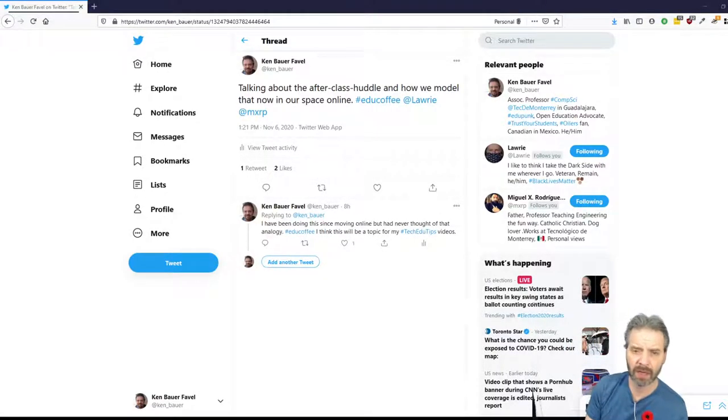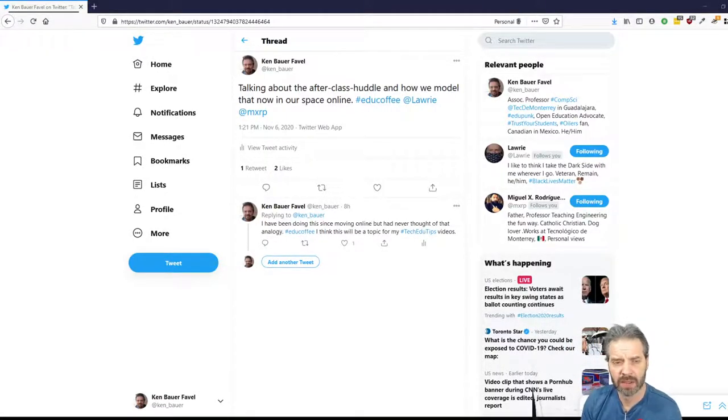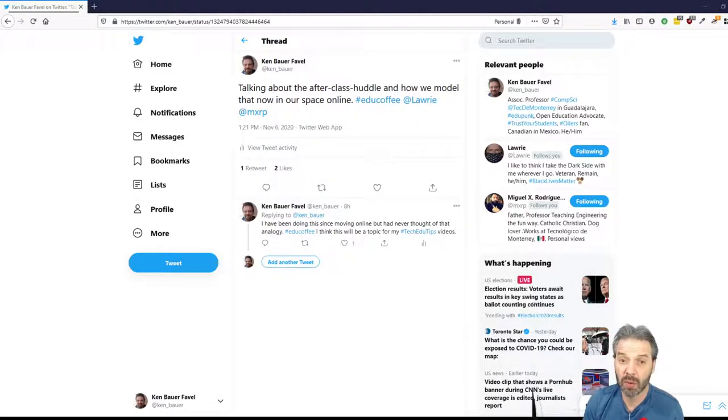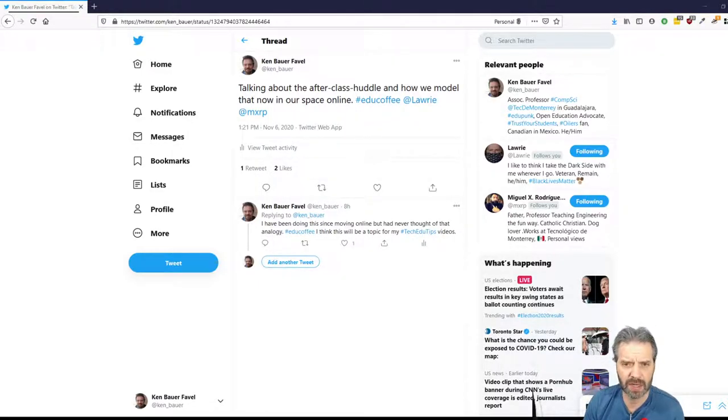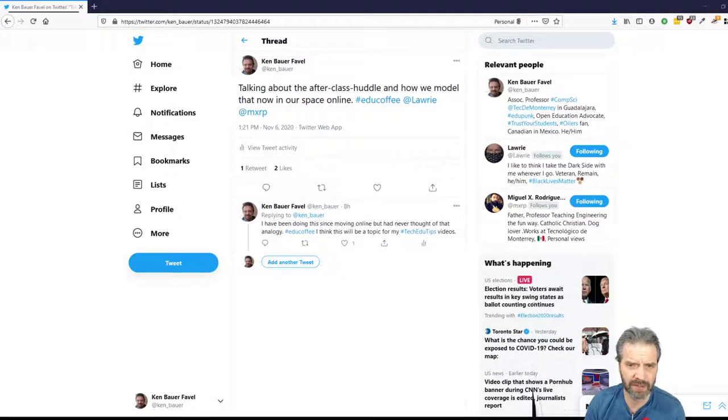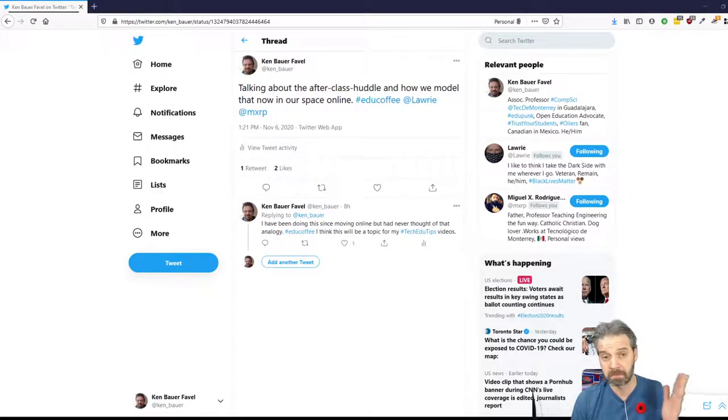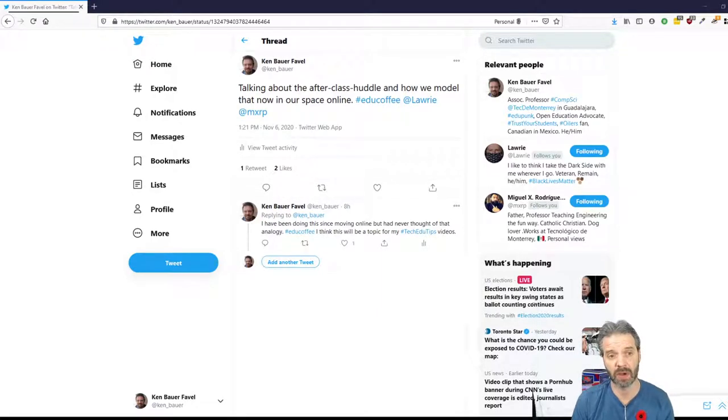Good evening. I'm going to do this last recording for the week for Tech EduTips. Not a tool, really. It was a discussion in EduCoffee today. If you haven't checked out EduCoffee, you should. We hang out twice a day, just talking like we're in the staff room.